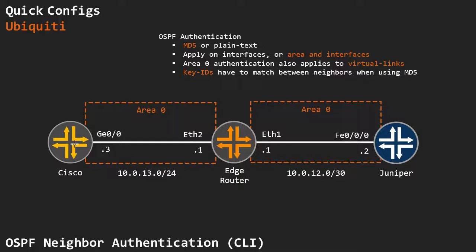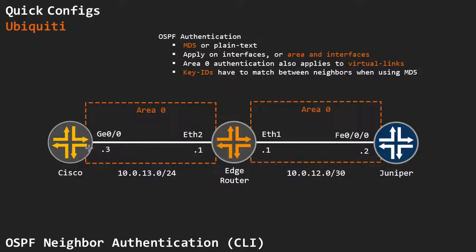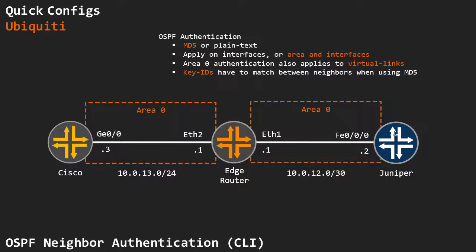I'm running the same network that I'm also running in all of my OSPF videos with a Cisco on this side connected on the ETH2 interface on my edge router and a Juniper on this side connected to the ETH1 interface.